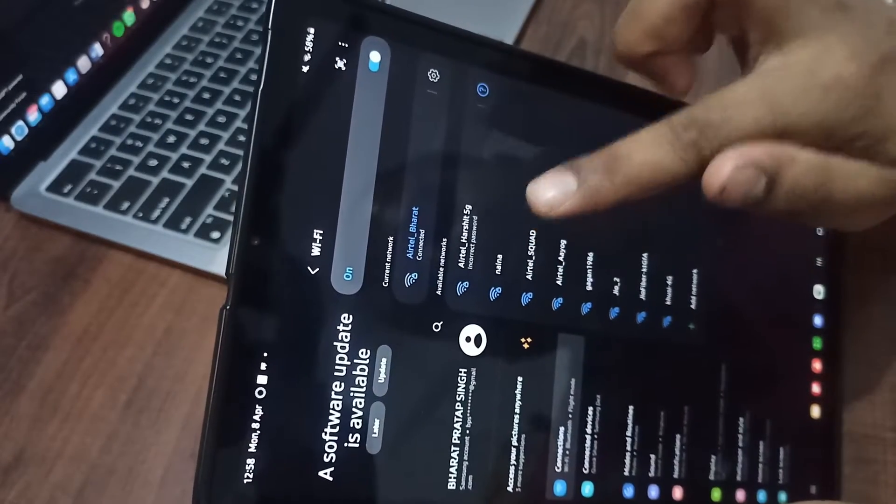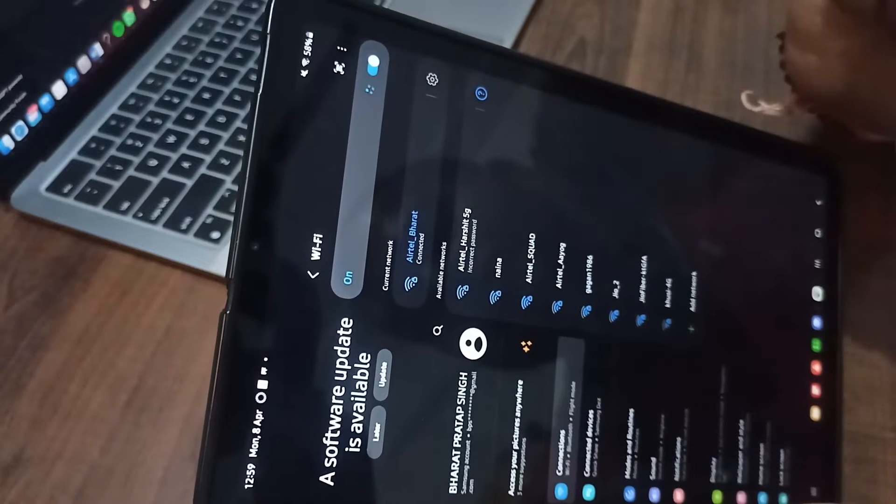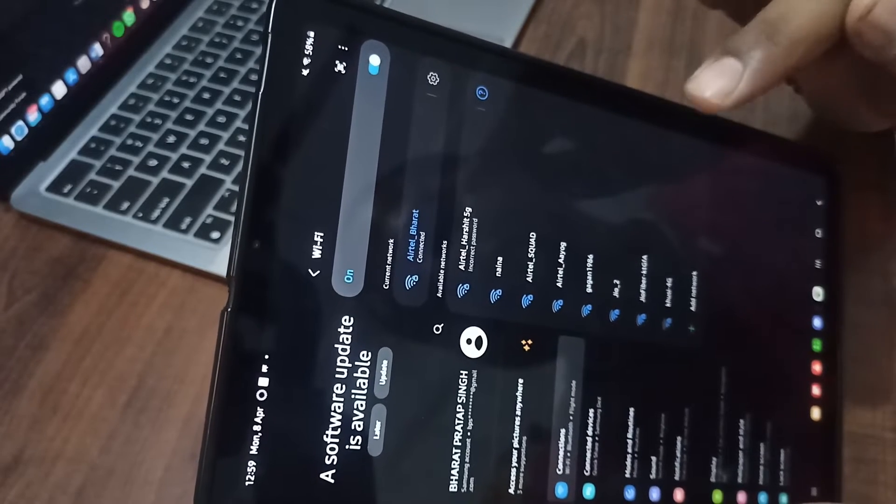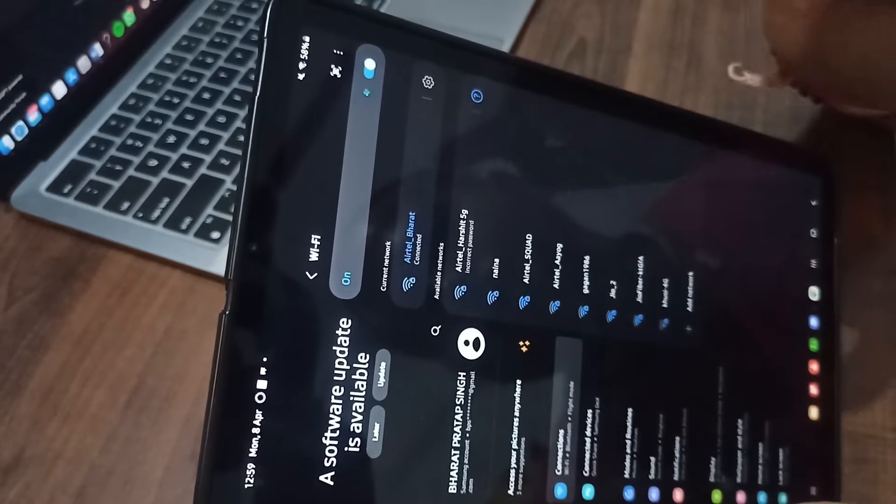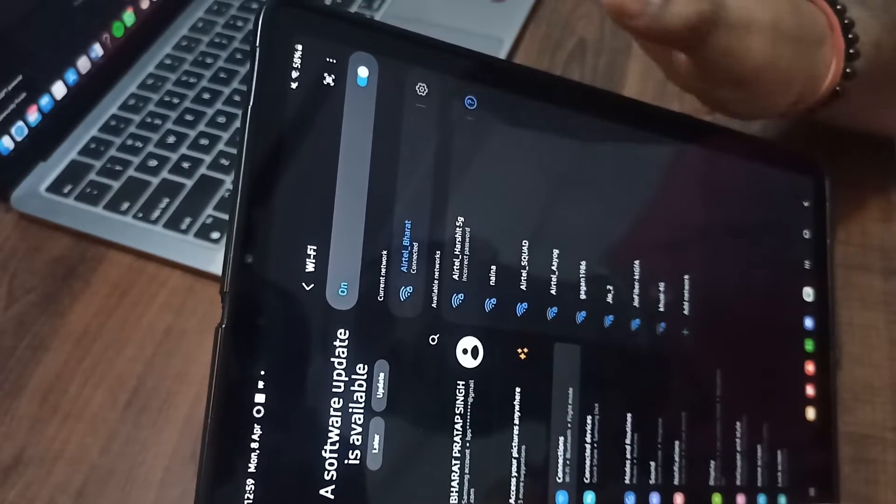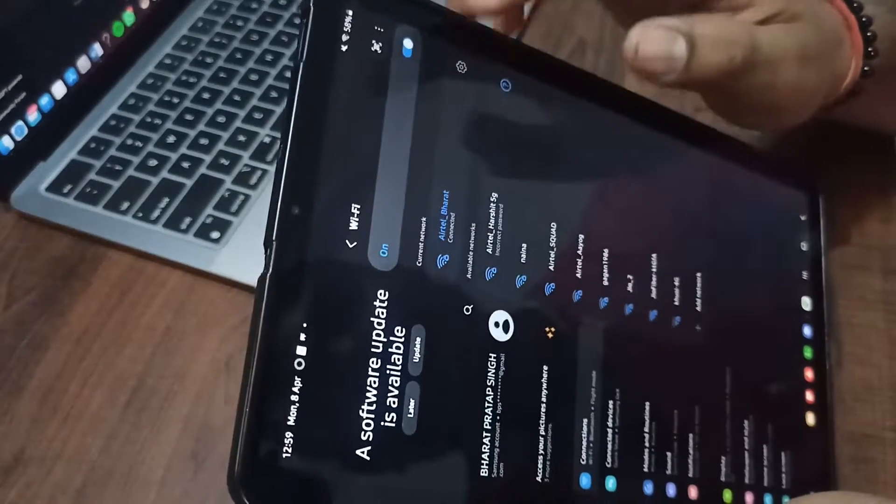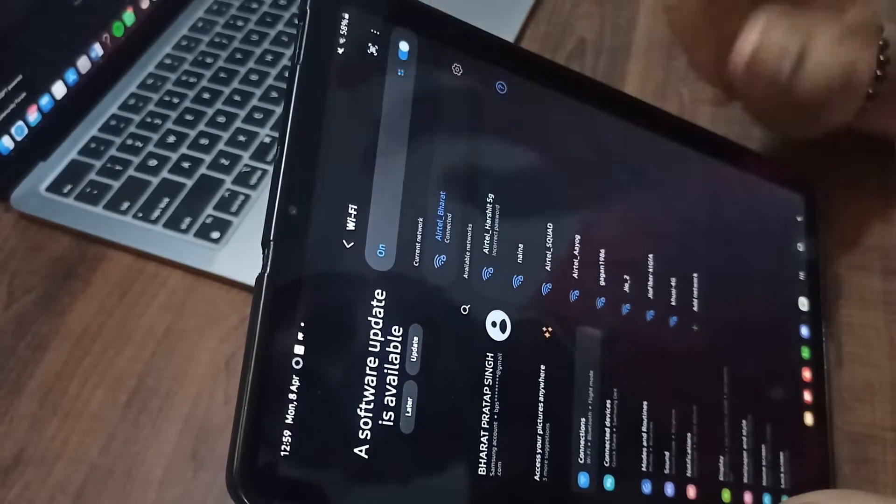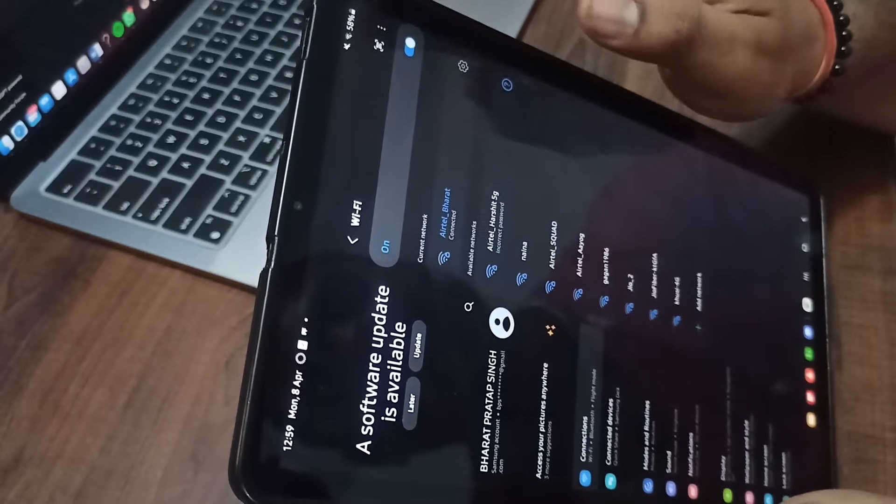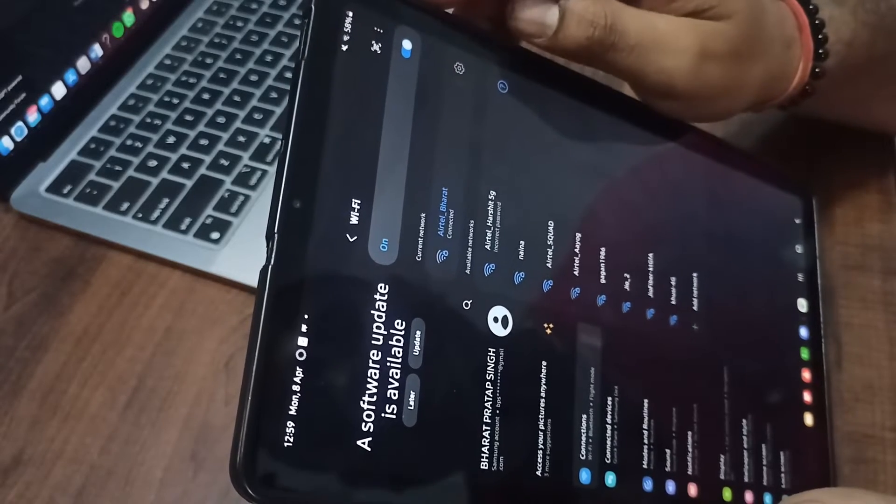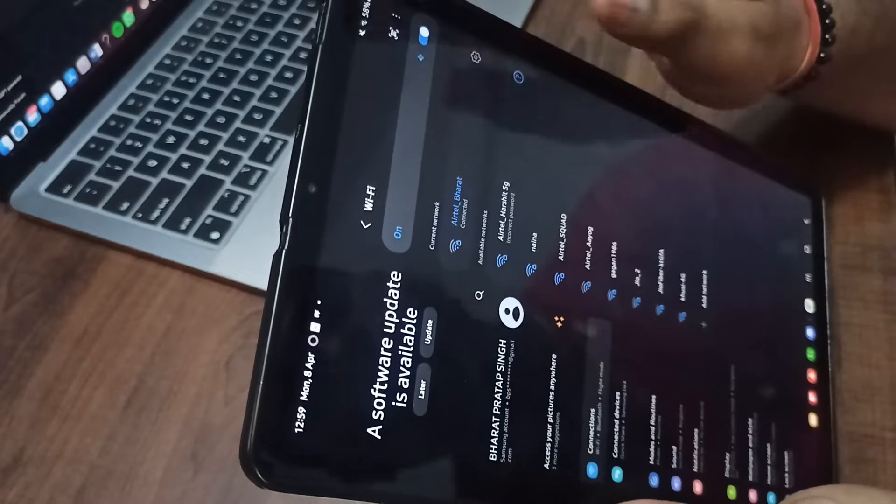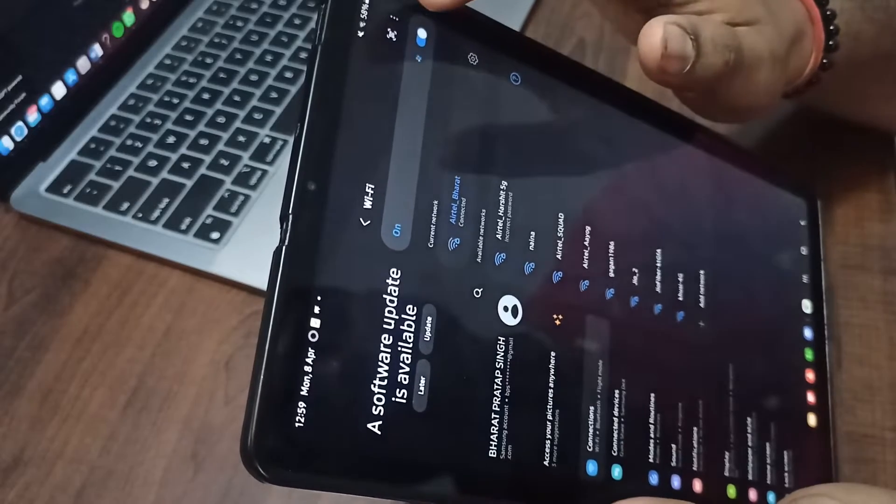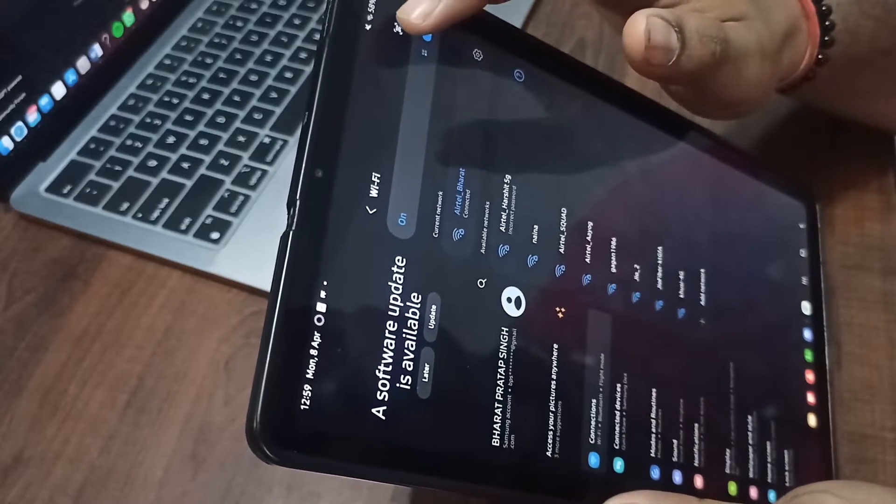Before entering the password you can check your password is correct or not. After you enter your password it will automatically connect. If you don't know the password and maybe the password is tough, we have another option to connect with the router.